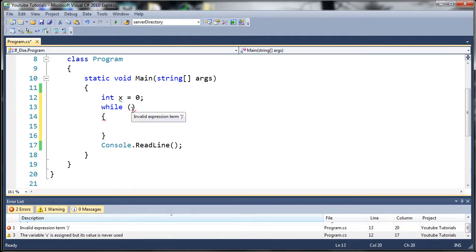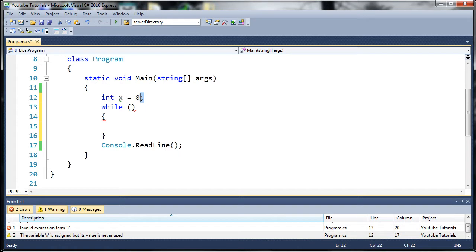So inside of this parentheses, we're going to need a condition that needs to be met. You can see up here that I created a variable called int x and I set it equal to 0.